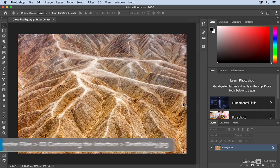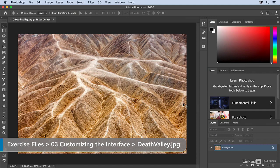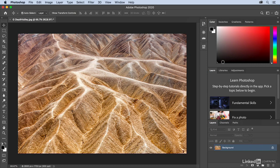Because Photoshop is so many things to so many different people, it has a tremendous number of options. For example, look at the number of panels that are visible, and this isn't nearly all of them.